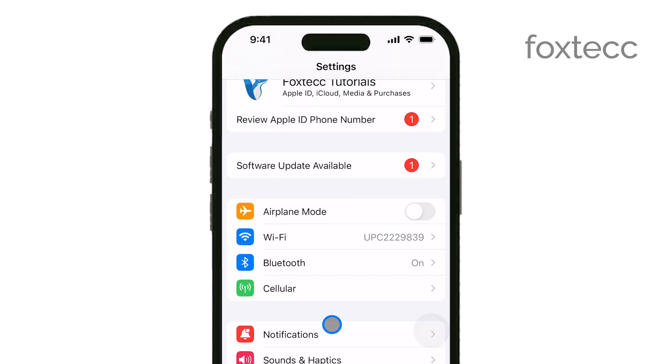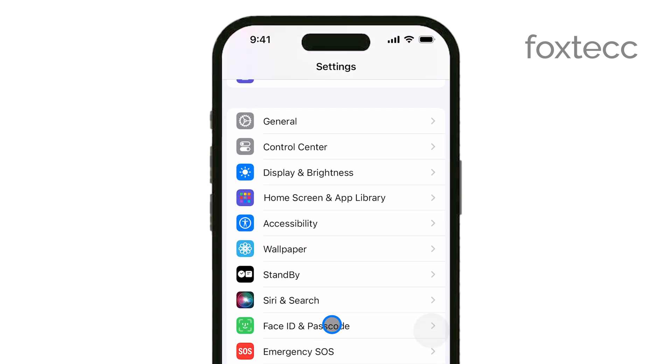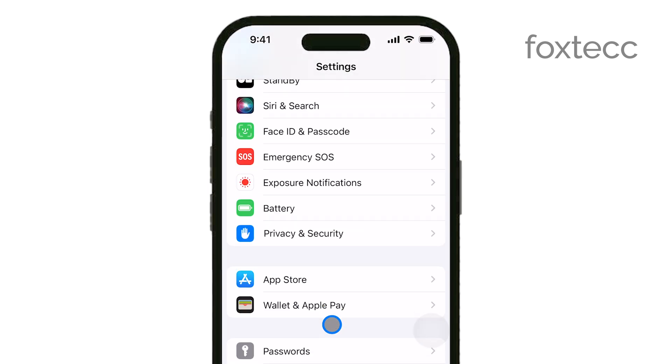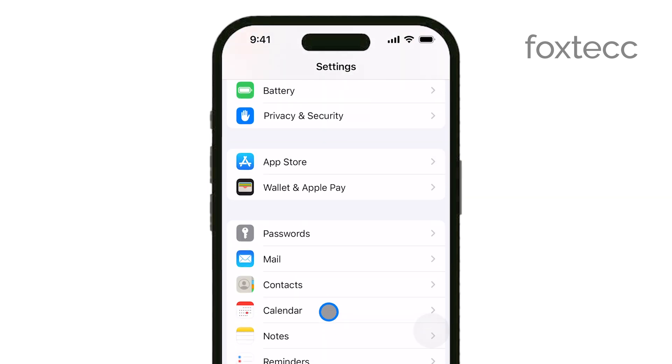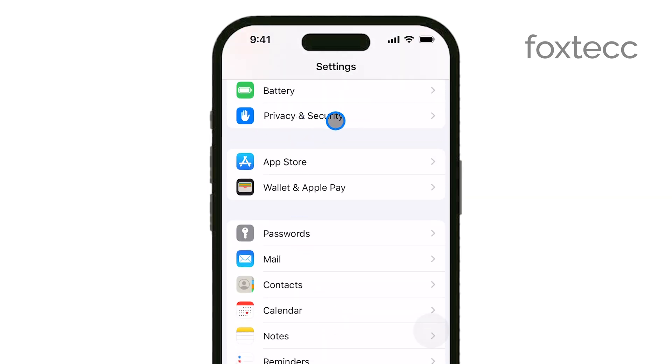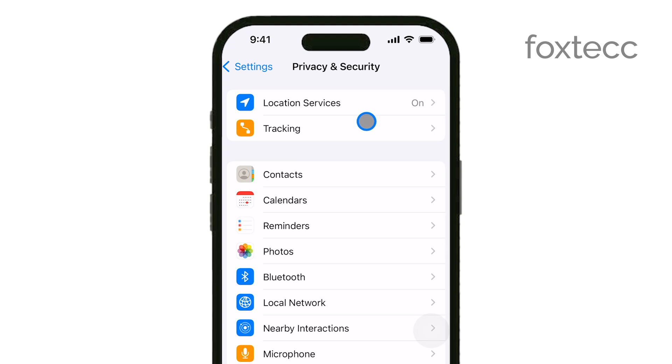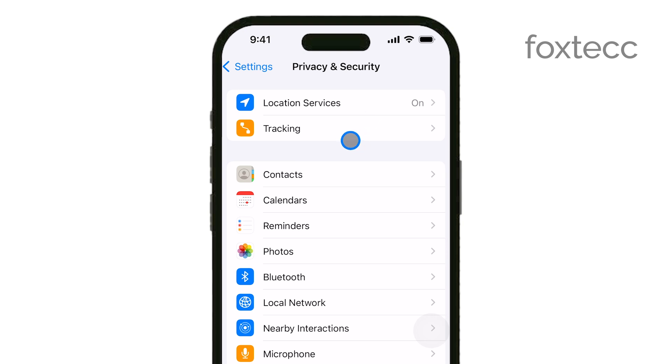Once you're in Settings, scroll down until you see Privacy and Security and tap on it. This is the section where you can control which apps have access to your location data.